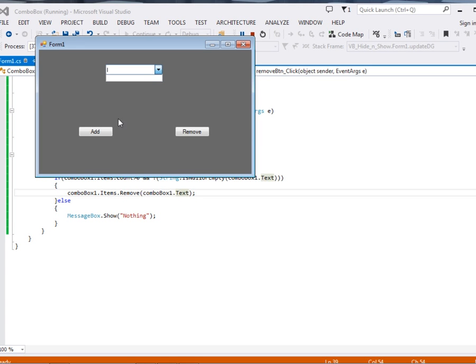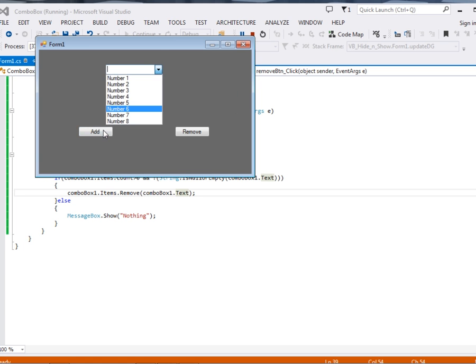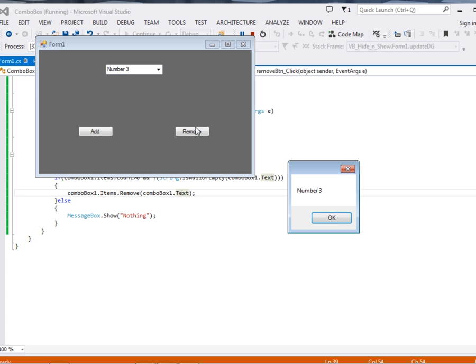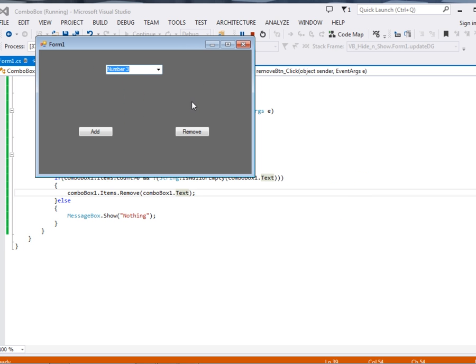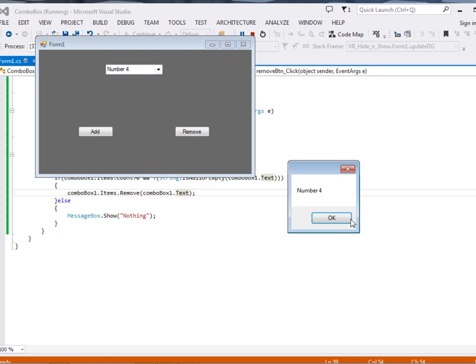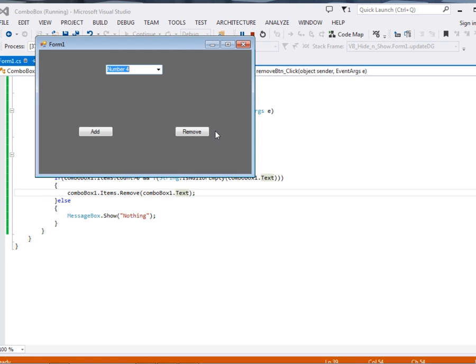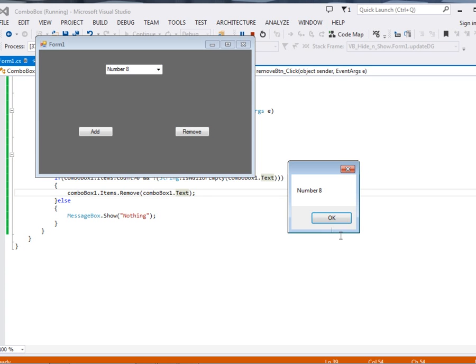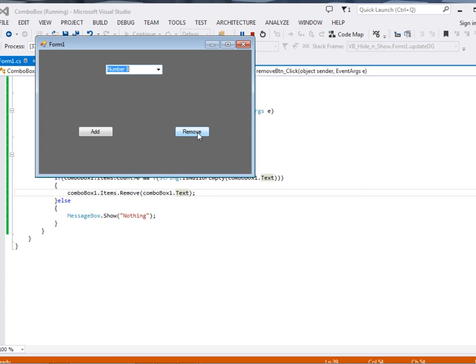So here we have our empty combo box. We can add a couple of items. Now let's say for instance I want to remove 3, that is selecting. Then if I click remove, it removes 3. If I want to remove 4, it selects it. Then if I click, it removes it. If I want to remove 8, you just click remove.